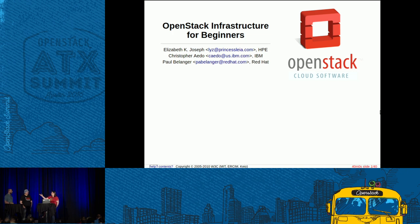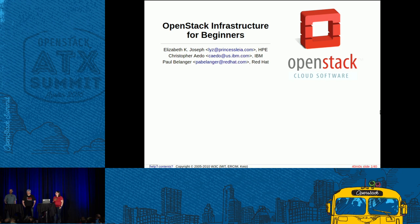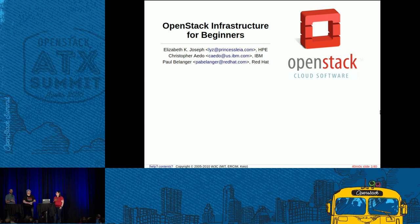We begin with introductions. My name is Christopher Ado. I work for IBM and I'm super lucky — I get to work from home almost all the time. I live in Portland. I'm PTL of the Community App Catalog Project, so I spend a lot of time with that and DefCore and RefStack and some other things, and every chance I get, I try to help or learn a little bit more about OpenStack Infra. I was really glad I had a chance to do this with these guys.